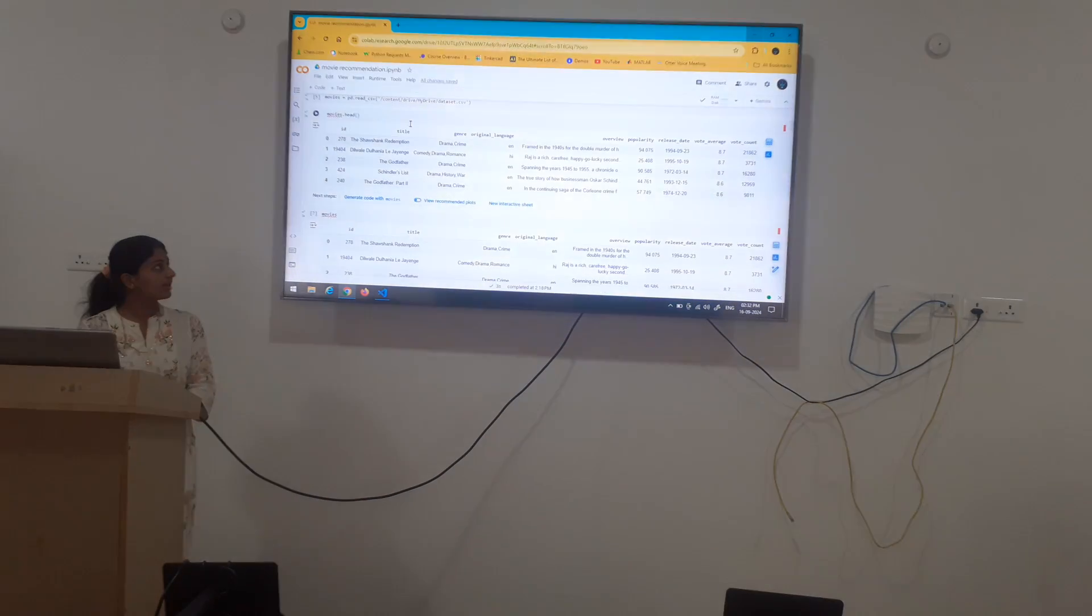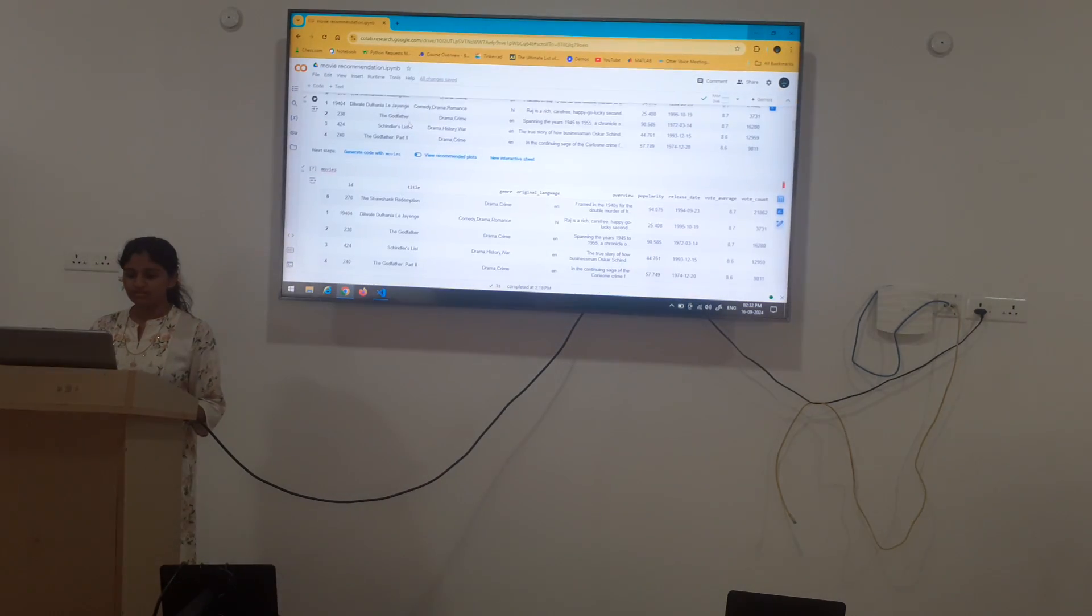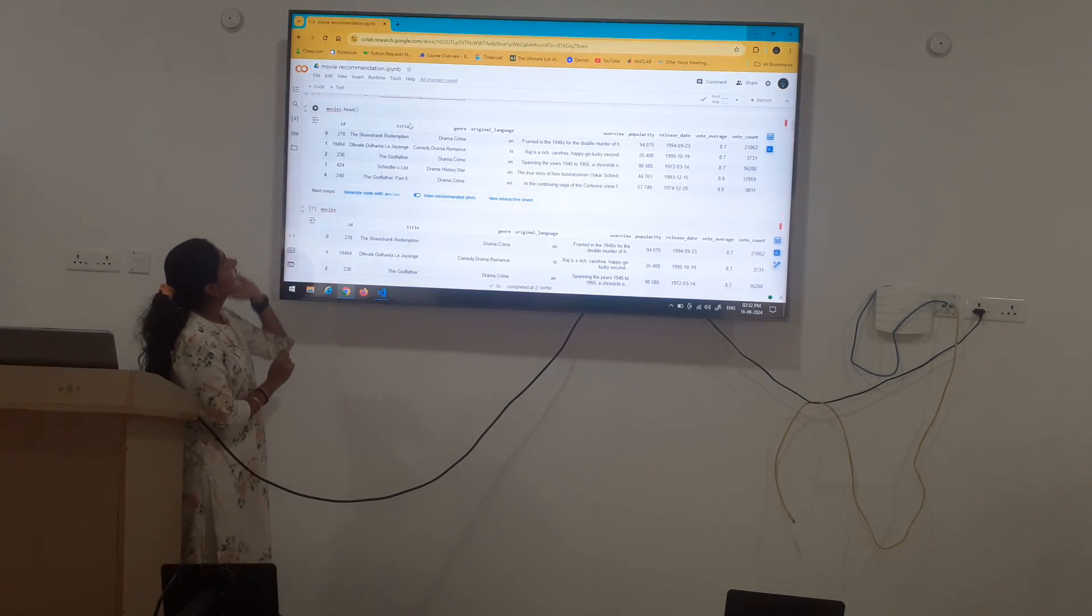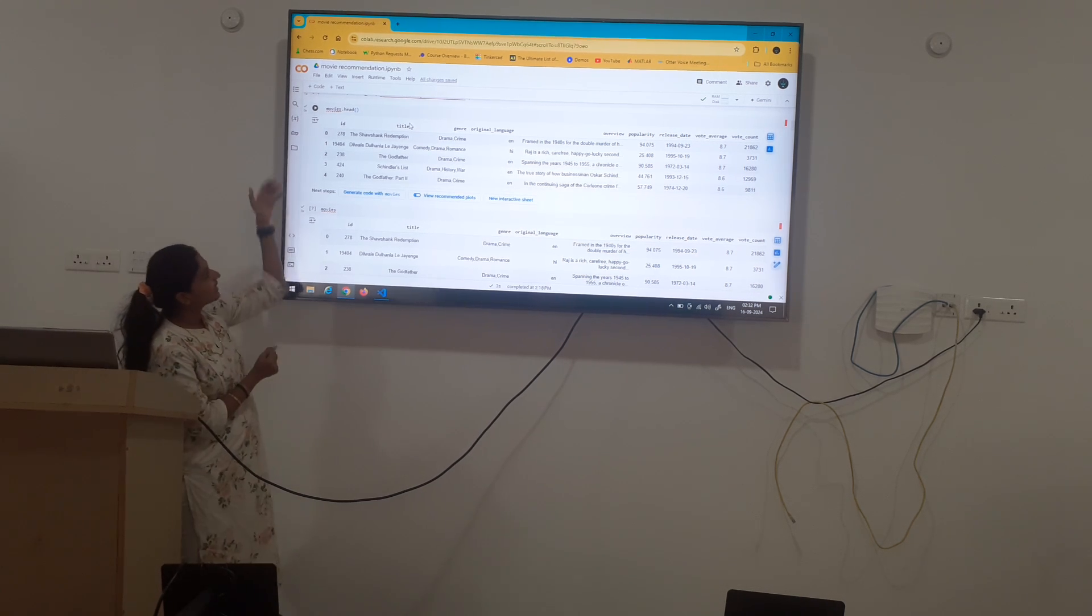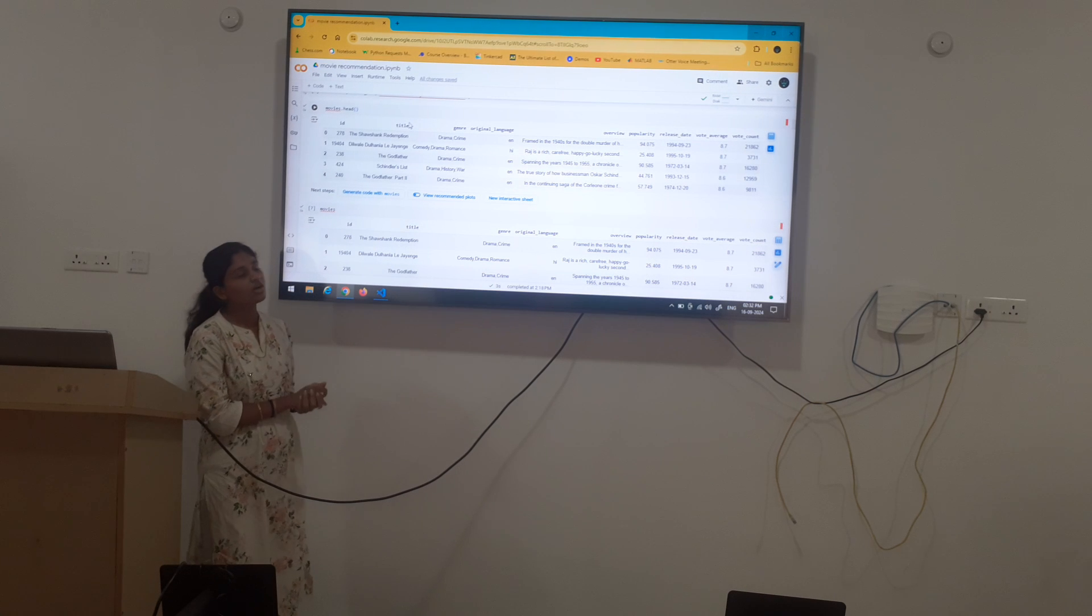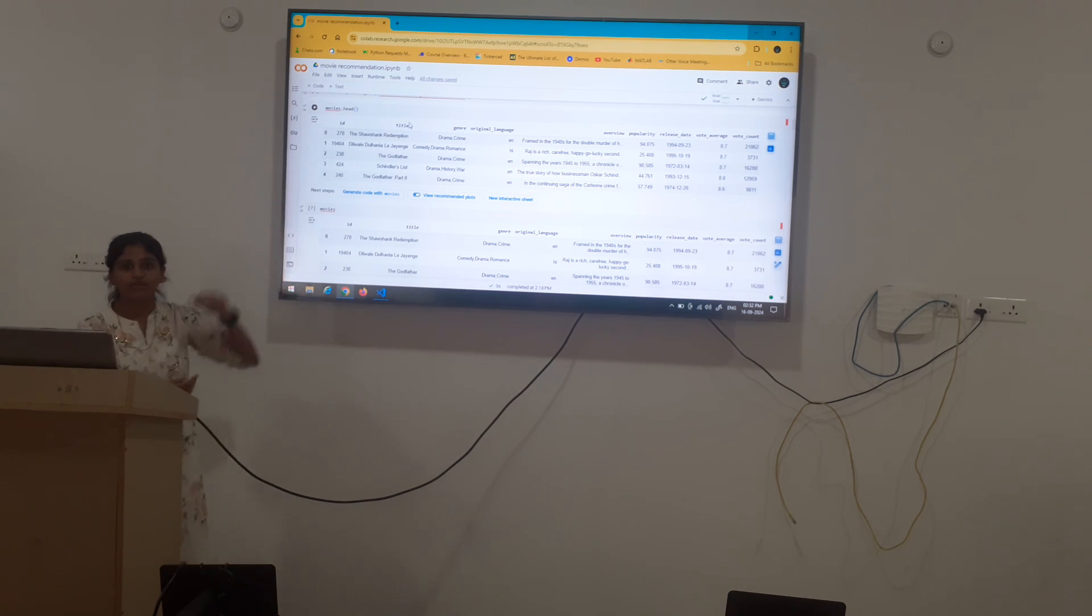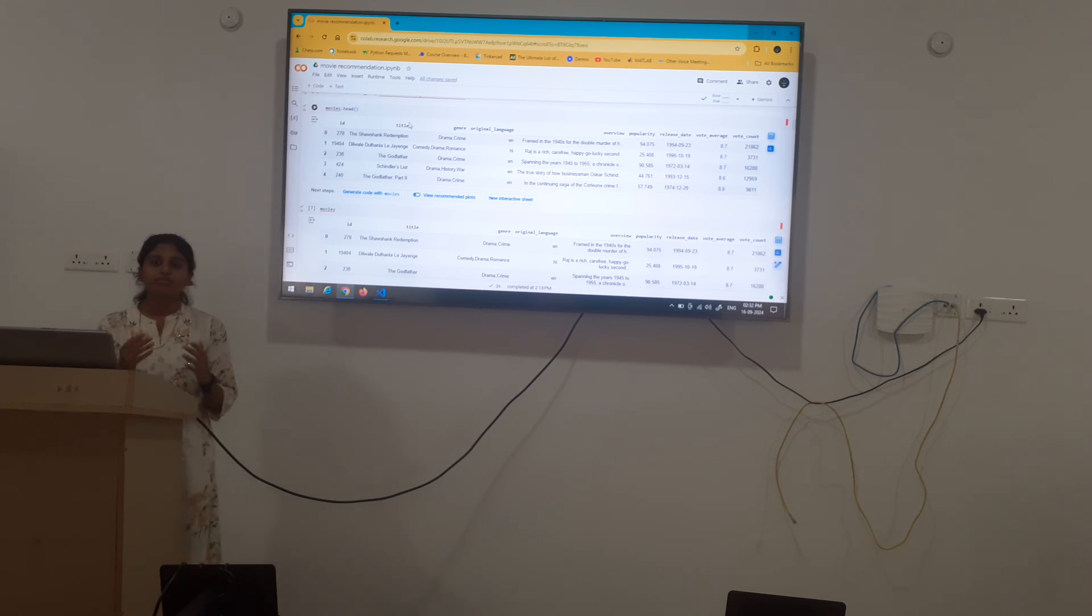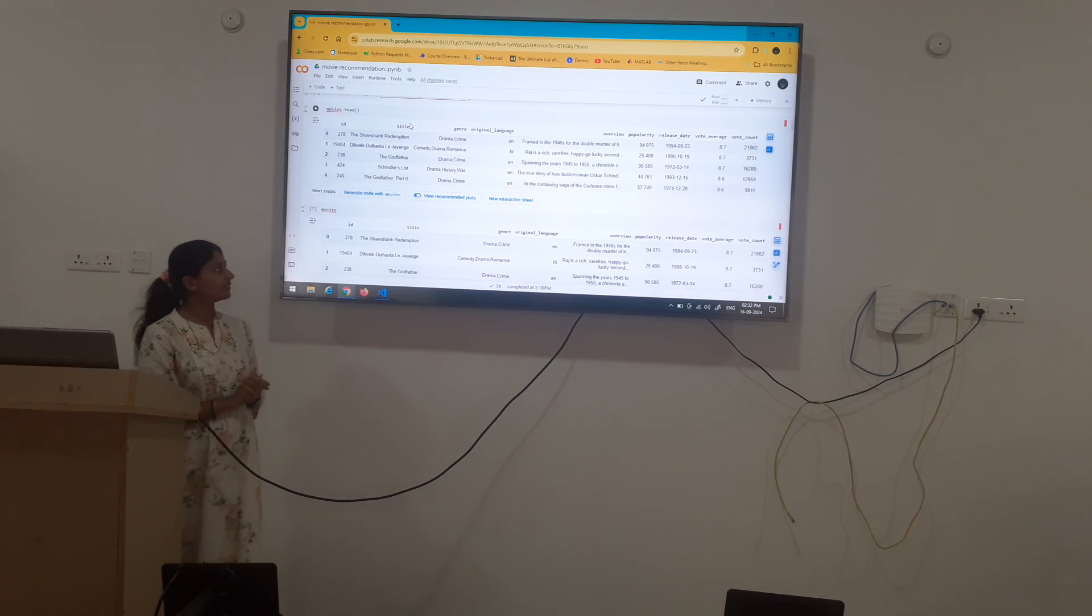The data name is movies as we are recommending the movies. Movies.head is a pandas function which shows the title of the movie, genre and etc which are the columns are there. These are specified only the top 4 or 5 movies because we have given movies.head. If we give the input as movies.tail then it shows the last 5 movies.